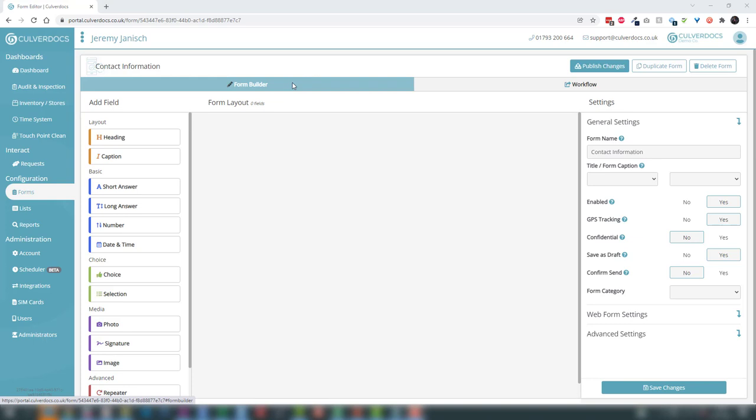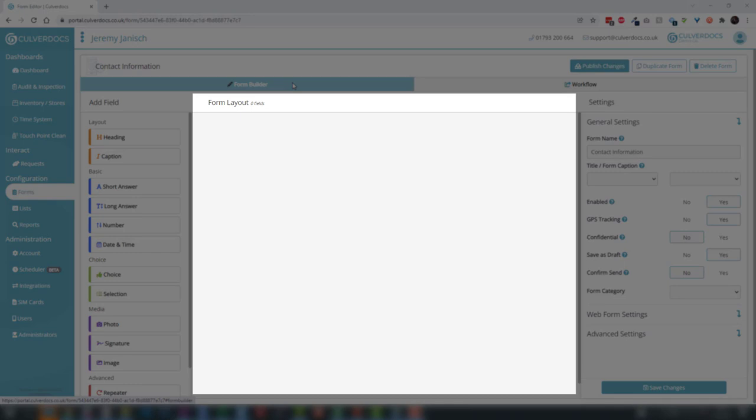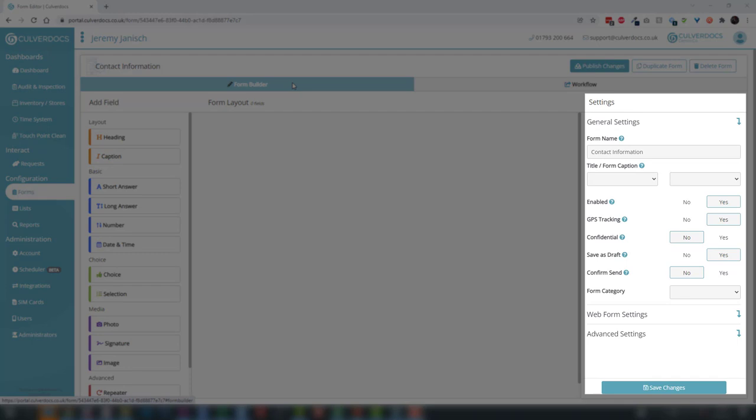Before we get started, let me familiarise you with the form builder. We've broke it down into three separate columns. On the left hand side is your 'add field' panel, containing all the different field choices for your forms. In the middle is our form layout — our staging area — where we drag and drop fields in a simple top-down approach. On the right hand side is our general settings, web form settings and advanced settings, where we can configure how the form functions and the options users have.